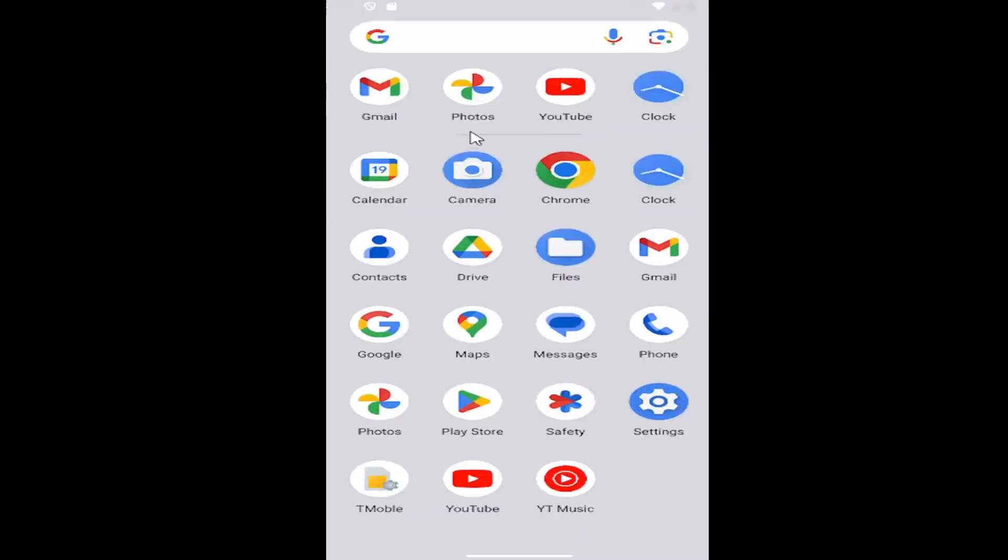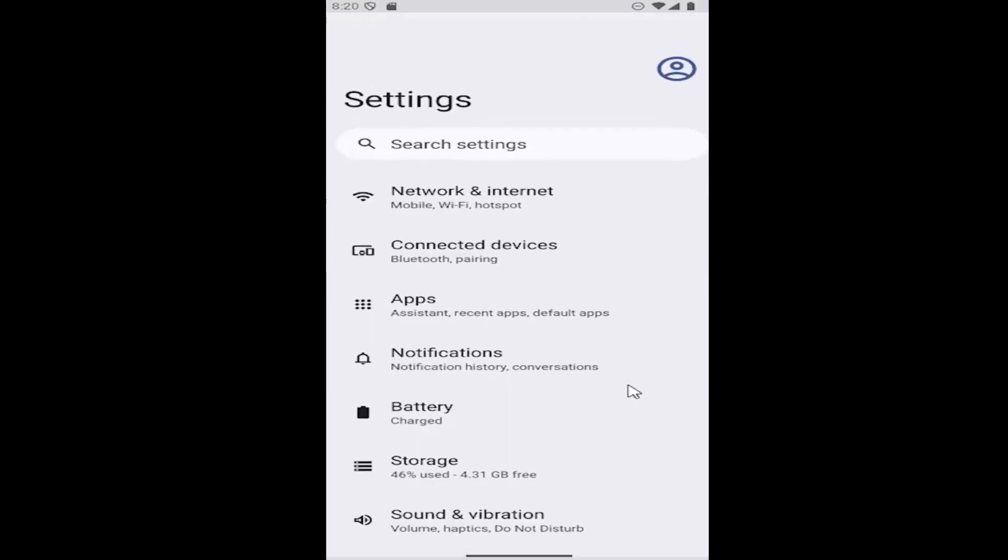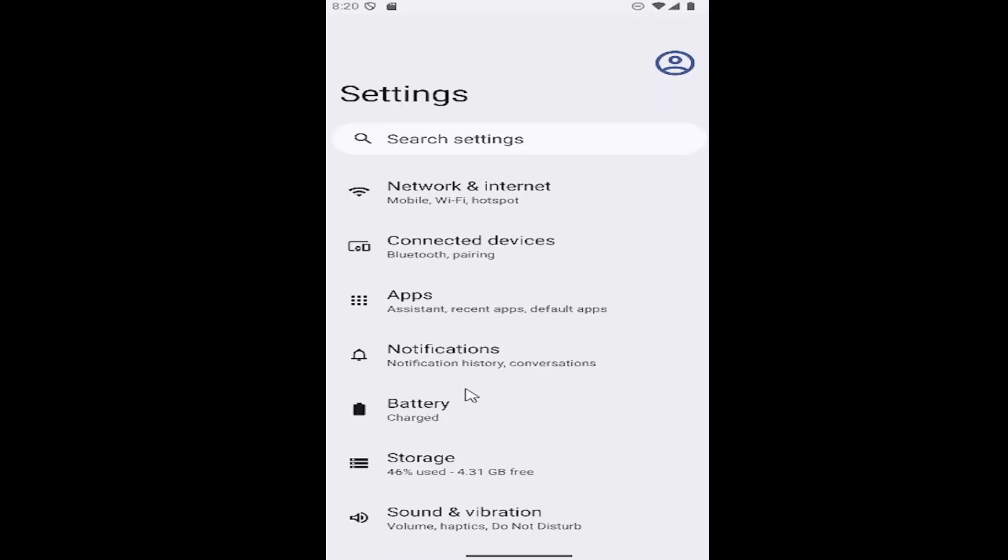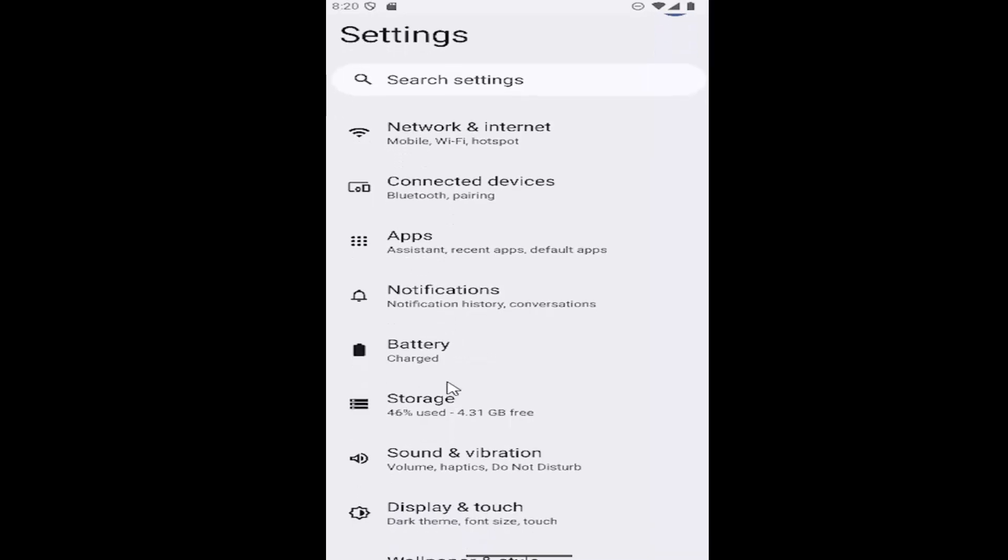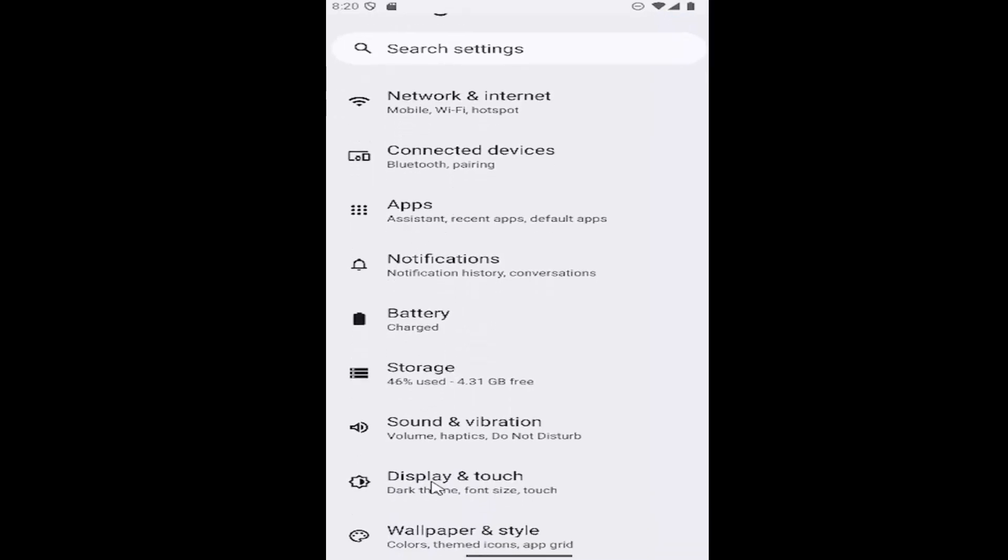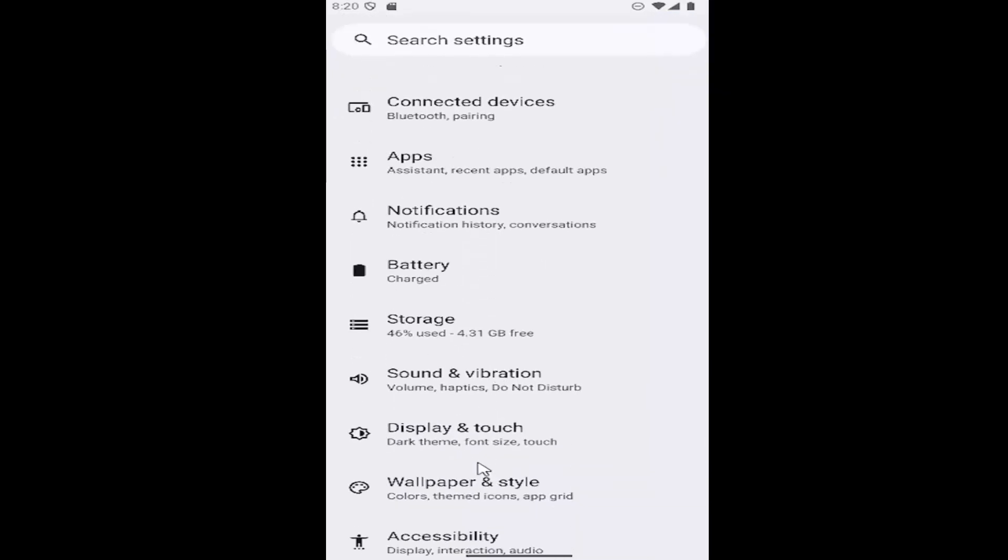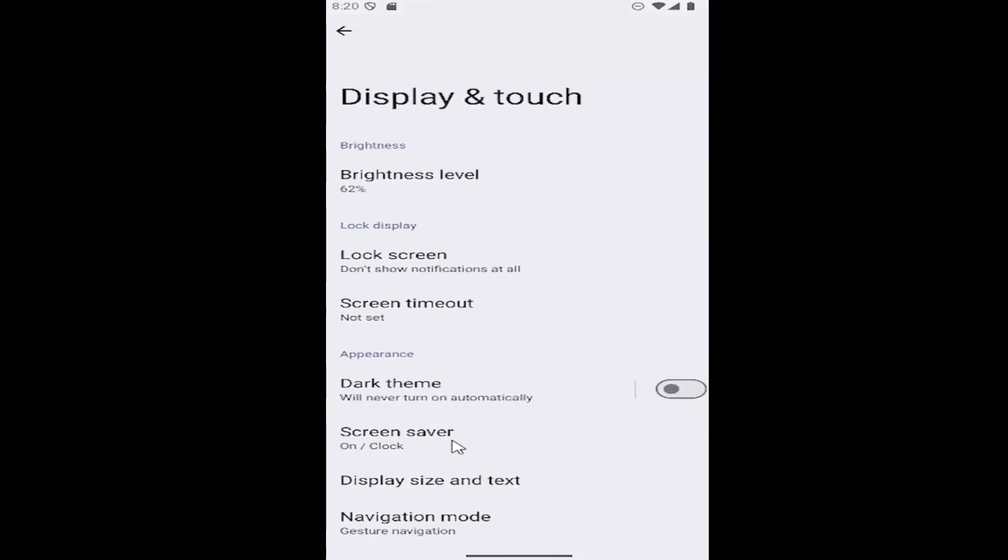All you have to do is swipe up on the home screen and then select the settings gear button and then go down and select the display and touch item. You might have to scroll down a little bit. Select that and then underneath lock display,